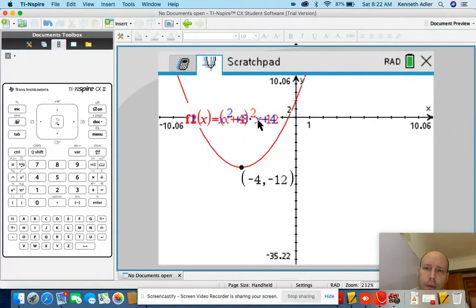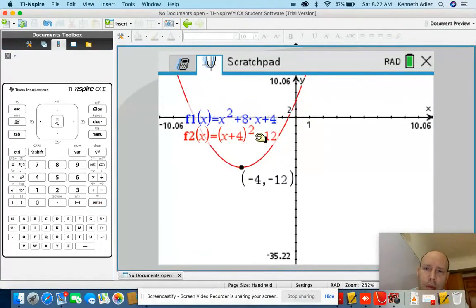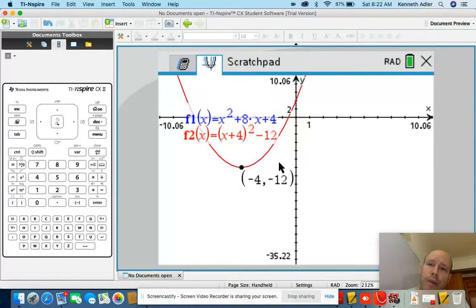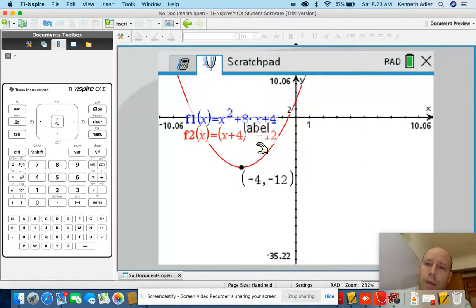It turns out we got the same exact function — not a coincidence. Notice how when I put the negative 4 in there, it became positive 4, but the negative 12 stayed negative 12.